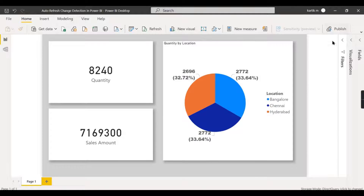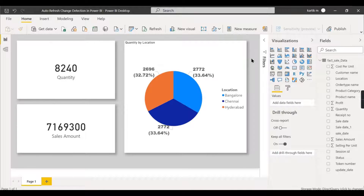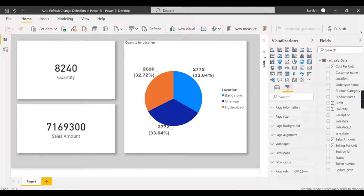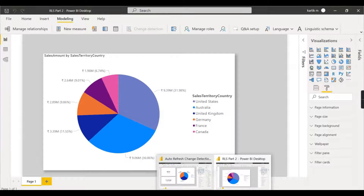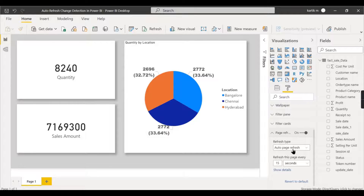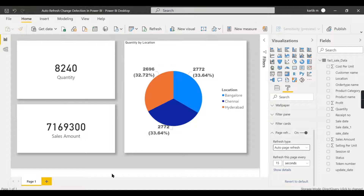To find the page refresh option, click on the page, go to Formatting, and you'll see page refresh. In import mode, this page refresh option is not available. Under page refresh there are two options: auto page refresh (fixed interval) — for example, every 15 seconds this page will refresh — and change detection.